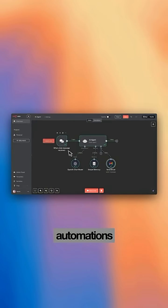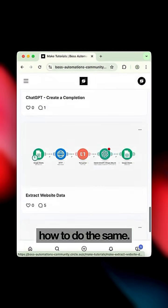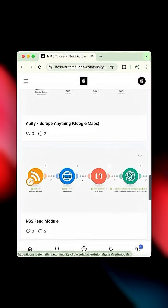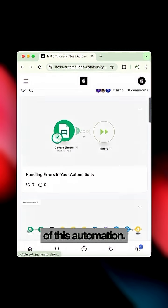We build custom automations like this for businesses and also teach people how to do the same. Let me know in the comments what you think of this automation.